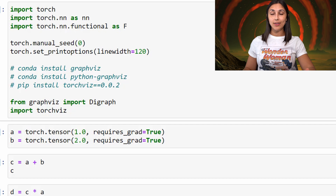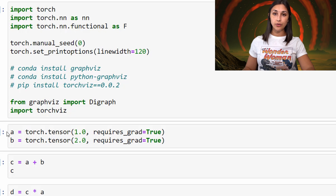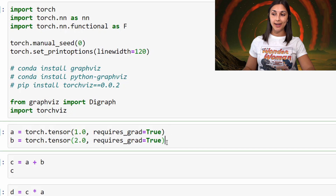After we have these libraries installed, the first thing we're going to do is import PyTorch, along with the modules that we'll be making use of, and the GraphViz and TorchViz libraries. Next, we'll create two tensors, A and B, which each just contain one float value. We're specifying requires_grad equals true for each of these tensors, which means that we will want to track the history of operations that occur on these two tensors.